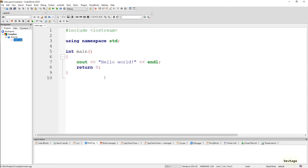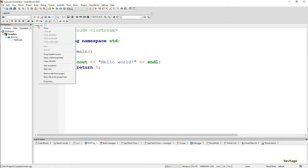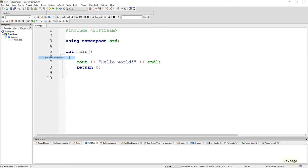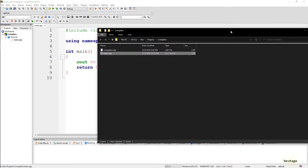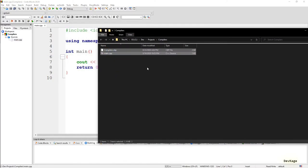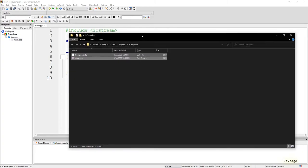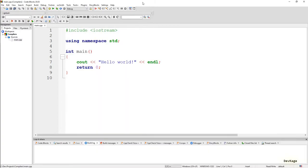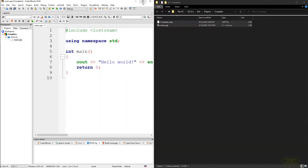We have our project ready. Now to show you what happens in the background when you build and run your code, let's open up the directory where this project is located. For that I'll right-click on this main.cpp and I'll select open containing folder. This will open up the project directory where this file is located.